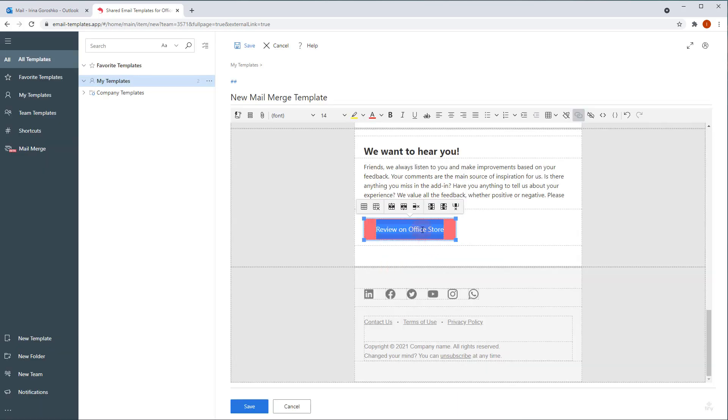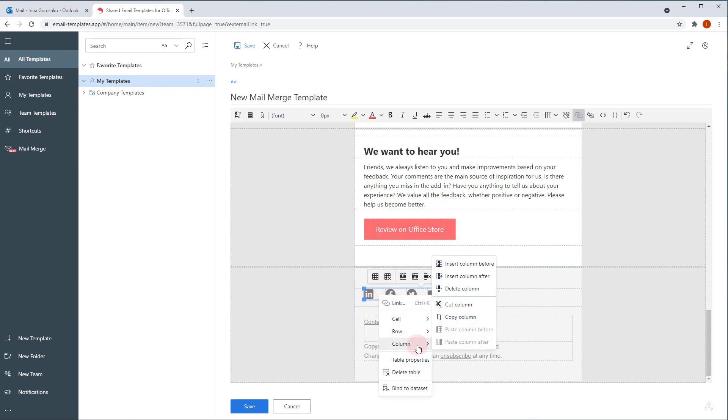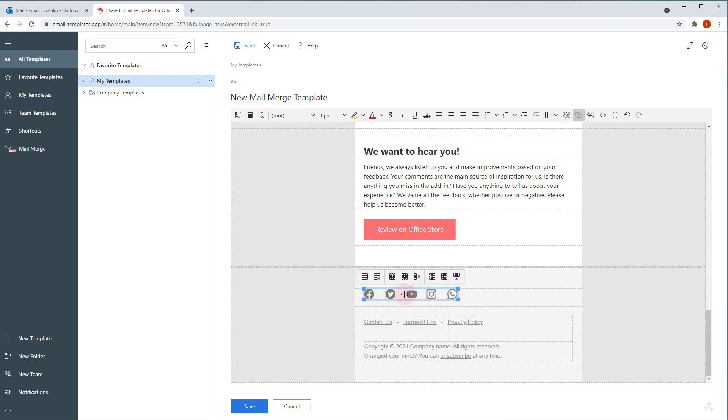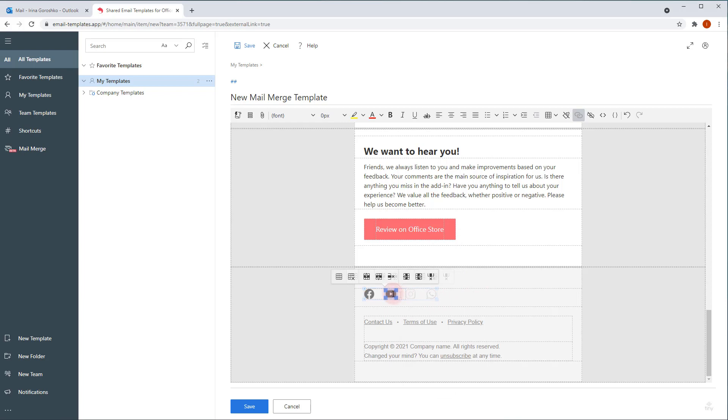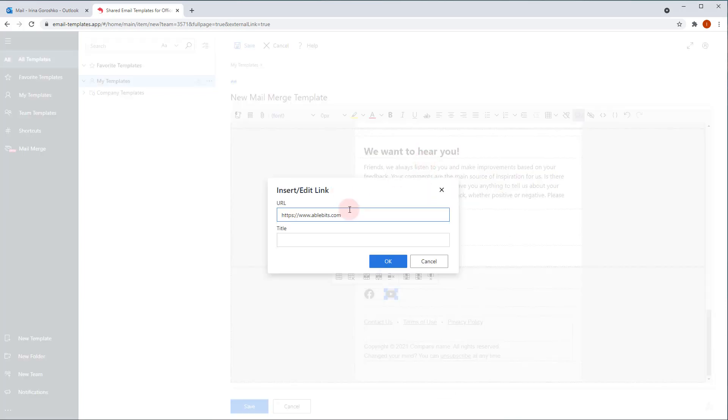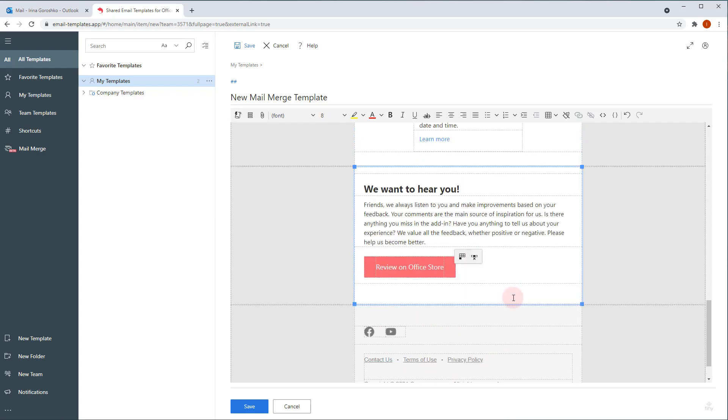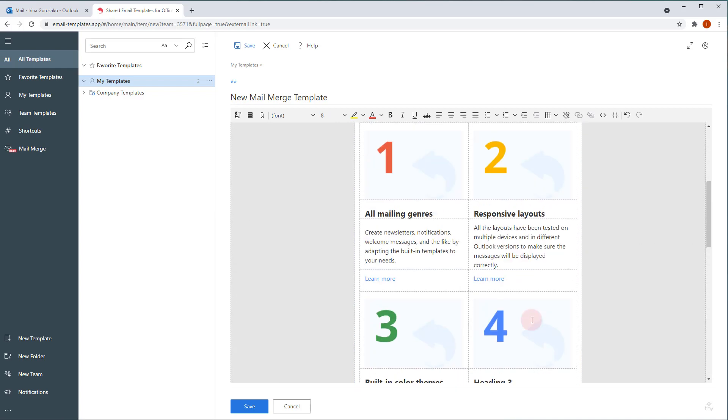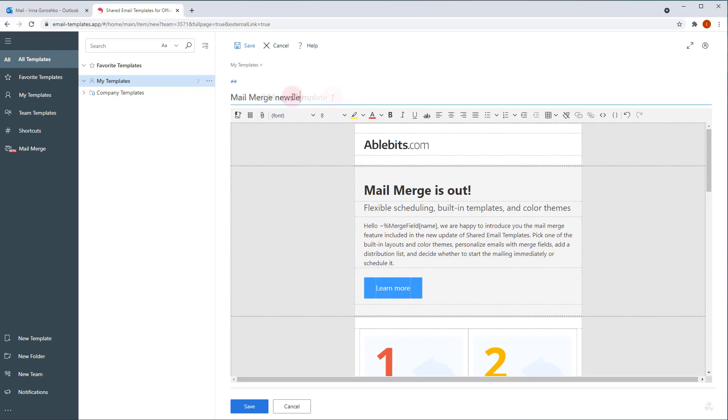I add text and link to the second action button. And the last one is the footer. I'm going to leave only 2 of the social networks icons, so I right click the unnecessary ones and click delete columns. To add a link, I right click the icon, select link and paste the web address. This block I leave intact. Voila! Finally, we've got our mail merge template finished. I name it and happily click save.